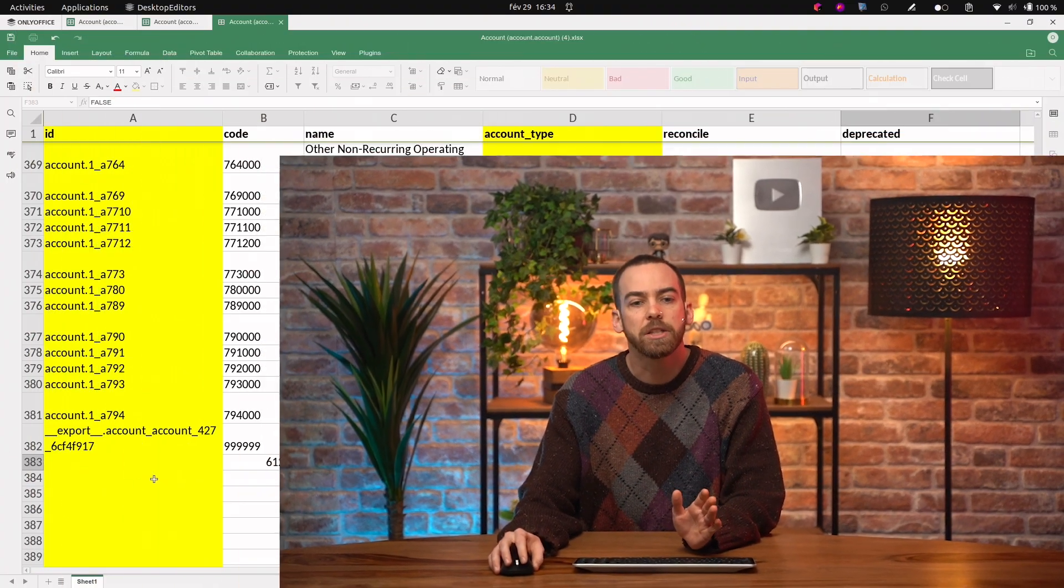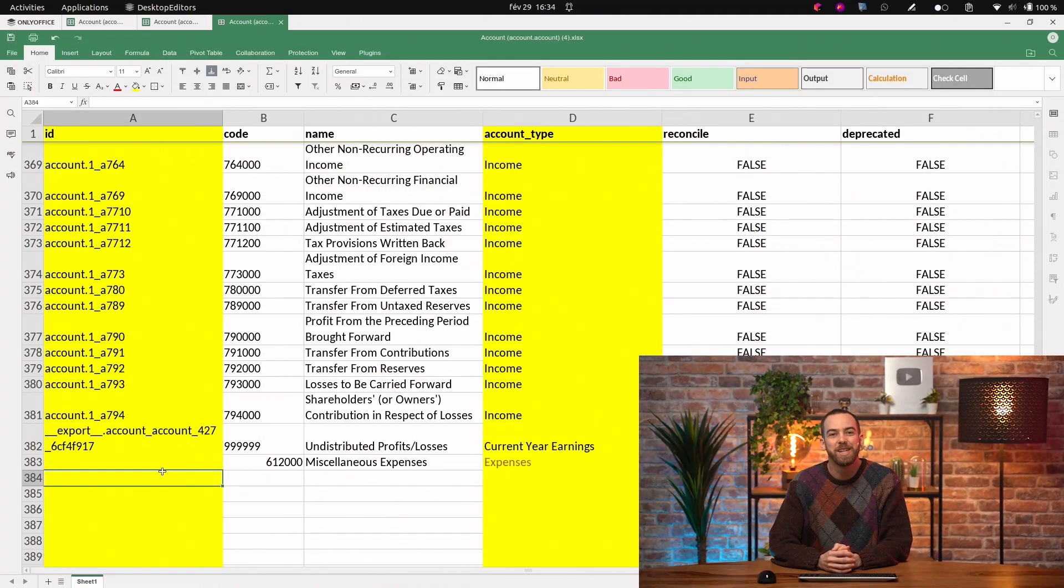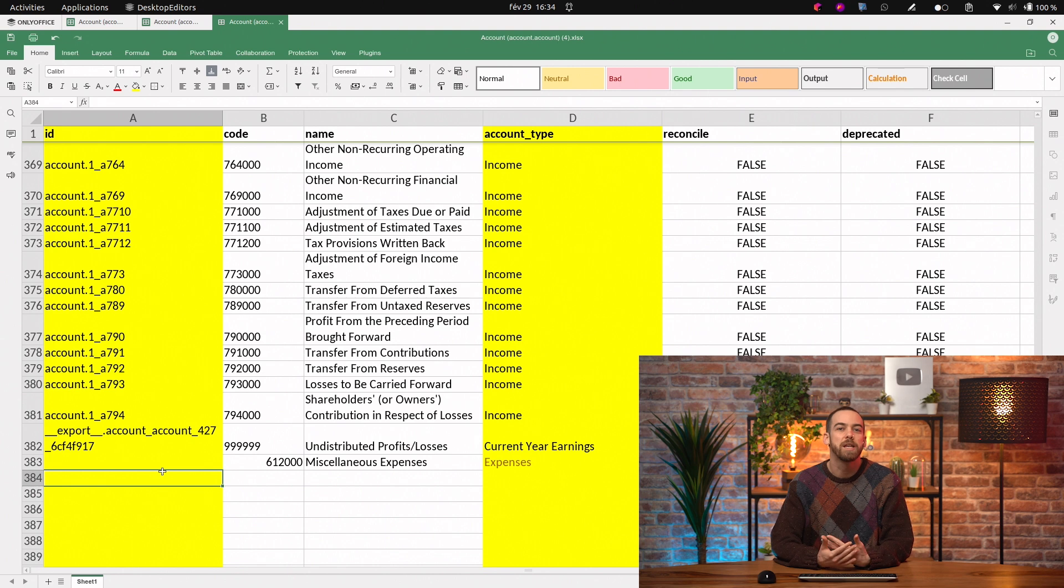There's no need for an external ID, because Odoo will just create and assign one automatically.